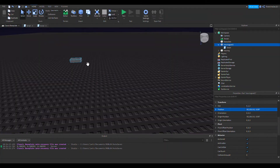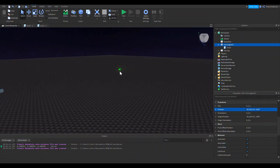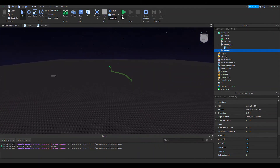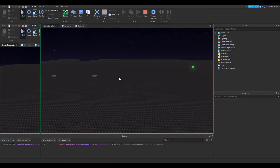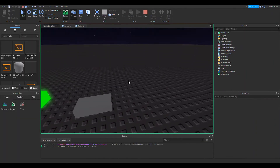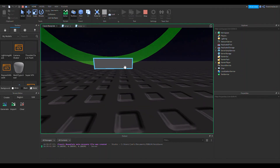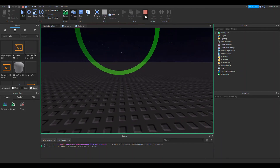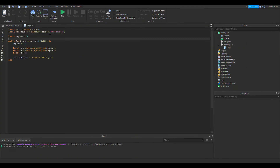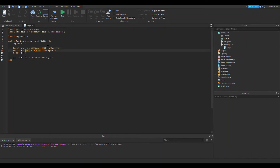Let's run this and see if everything works. The part moves — it is actually moving in a circle! The radius is very small though, so I'm going to fix that. To make a wider radius, all I have to do is multiply x and y by a number, which expands the circle out.